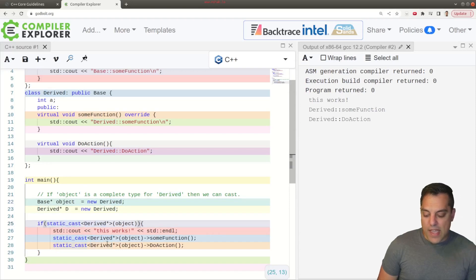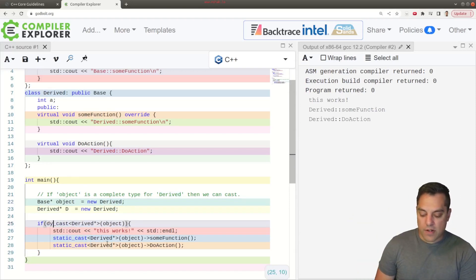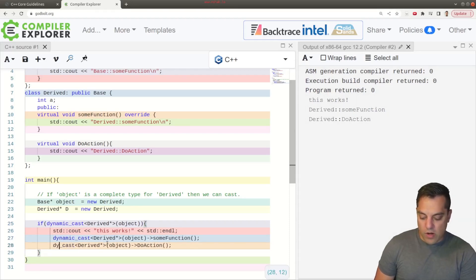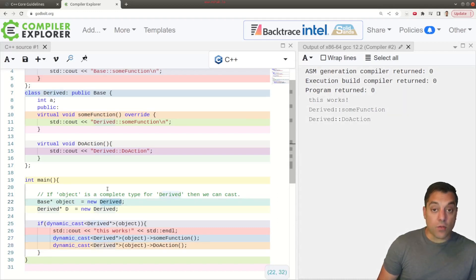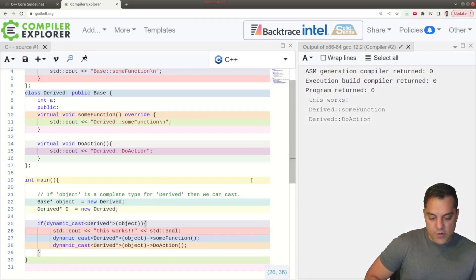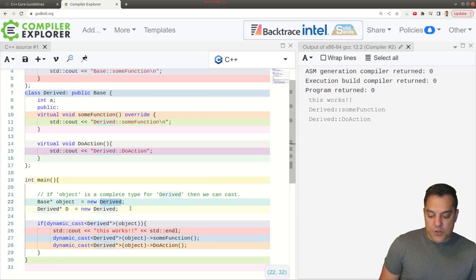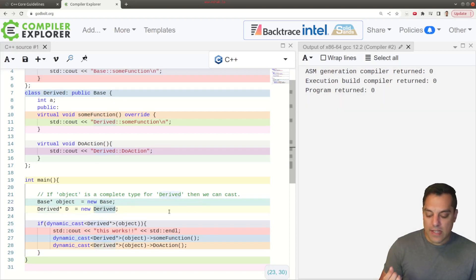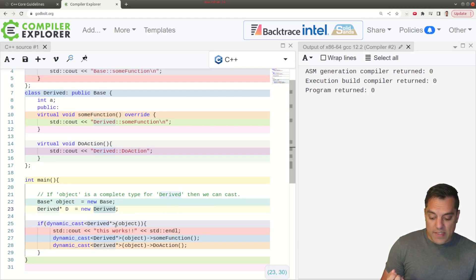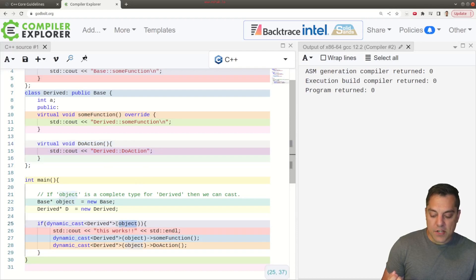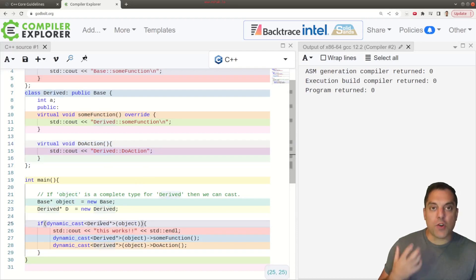Let's change this to dynamic cast. This should still work because we've got a complete type for our base that we're creating. Let me add two exclamation marks just to make sure it ran — yep, this runs. Now let's try saying our object is NOT a complete derived class — as we perform this cast, it will fail because we've got other things we're trying to do with this object when casting.